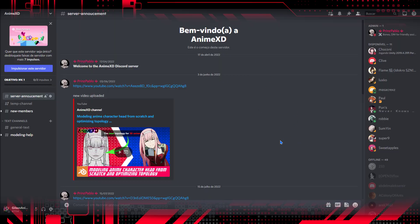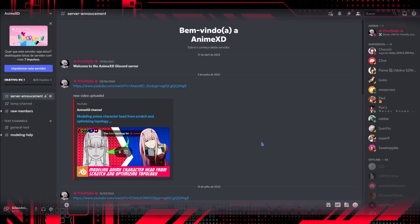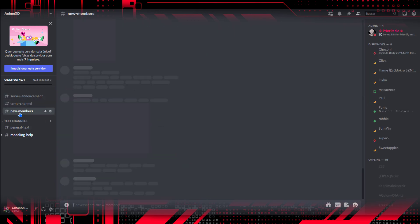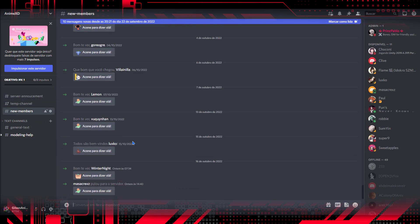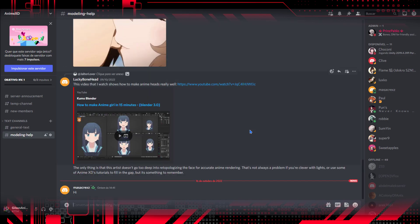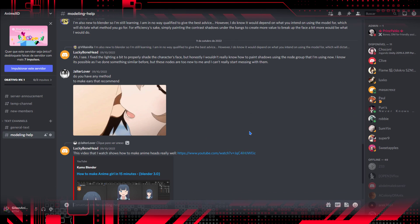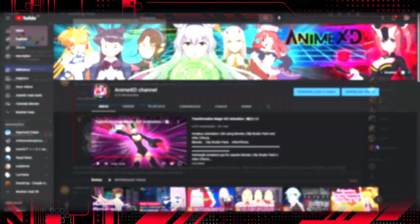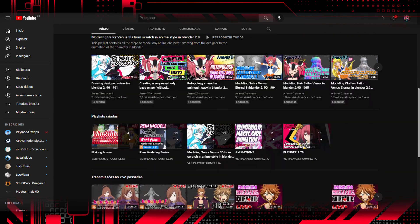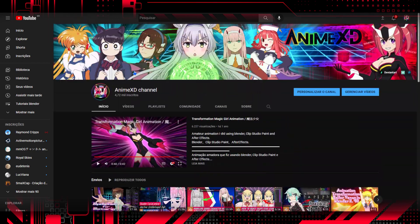If you haven't signed up for Discord yet, visit the link in the description. The invitation does not expire. Join this community to get the best 3D modeling knowledge for free, and to learn all the modeling techniques I use on my models, watch our channel content.